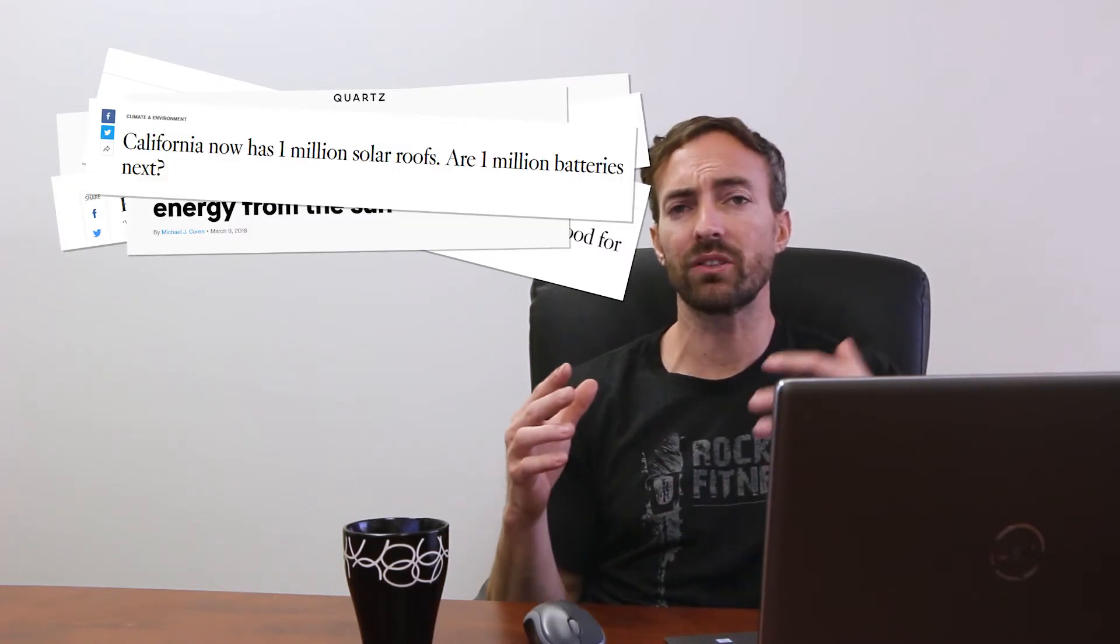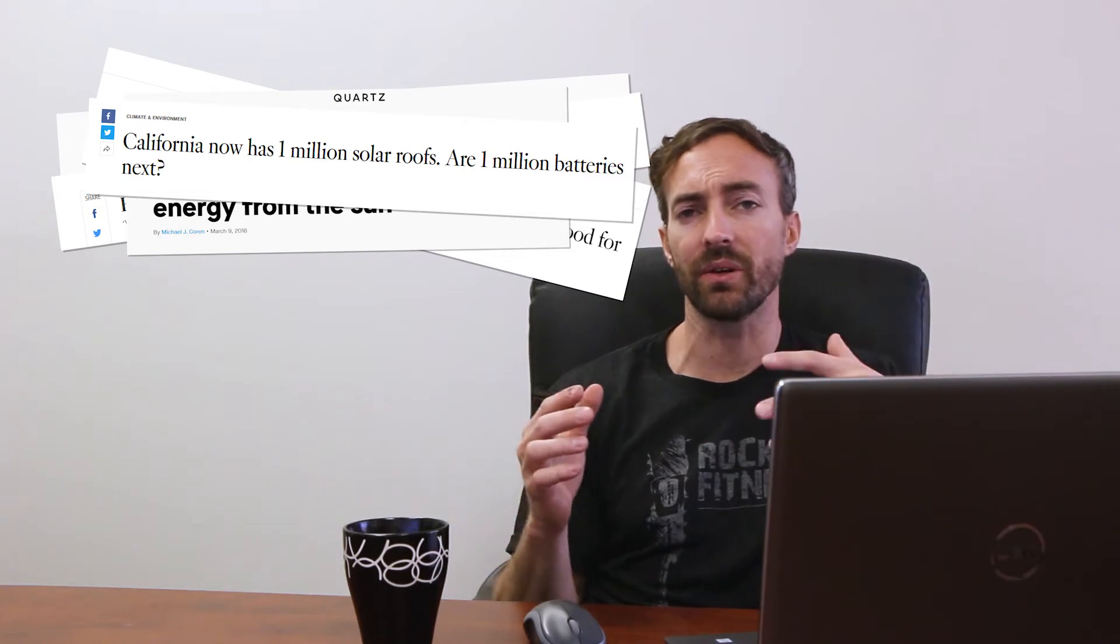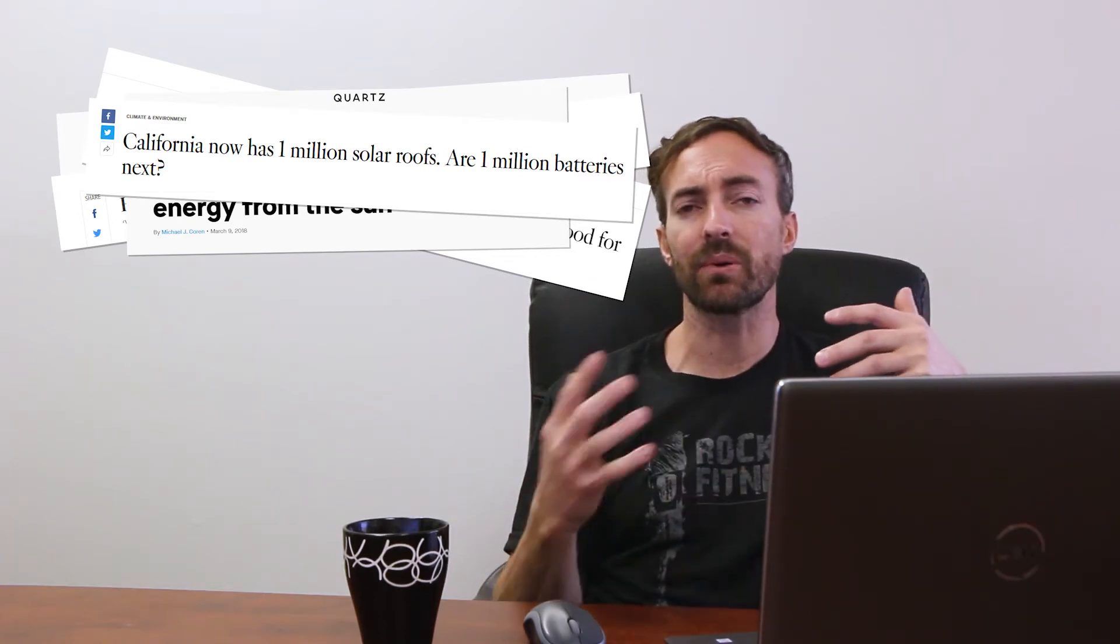Then July 1st, 2017 came around and Edison reached over 5% solar. They started worrying about too much solar coming into the grid. They had to upgrade the infrastructure and they actually had a cap at 5%.